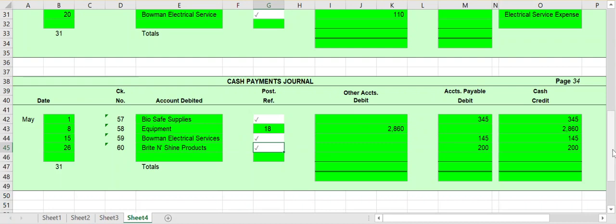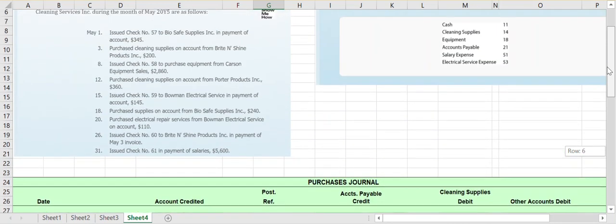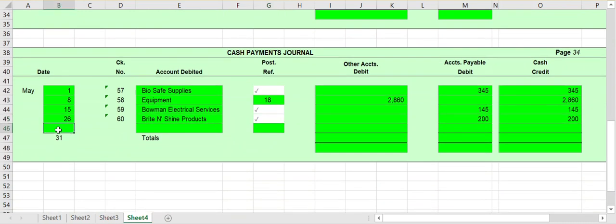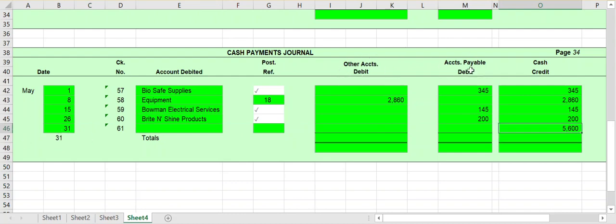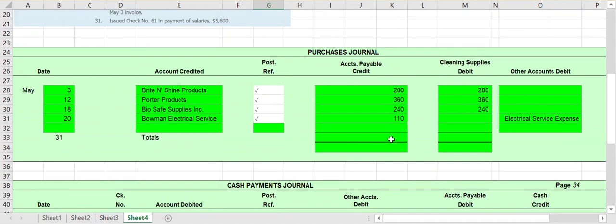Finally, we issued check number 61 in payment of salaries for $5,600. Issuing a check goes to our cash payments journal. We have a salary expense — account number 51. On the 31st, check number 61, we're spending $5,600 on something other than accounts payable, so it goes in the other accounts column. The account affected is salary expense, so on that date we go to account number 51 in the general ledger and post a debit to salaries expense for $5,600.